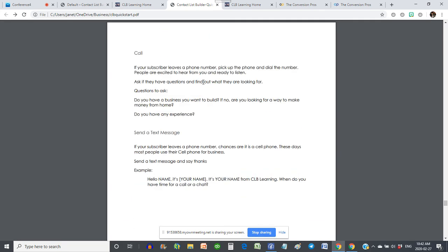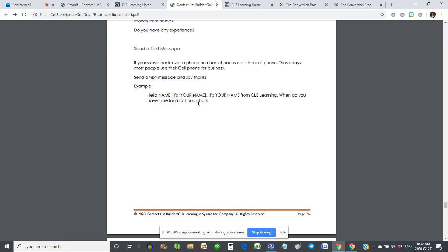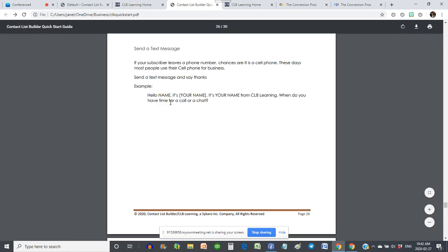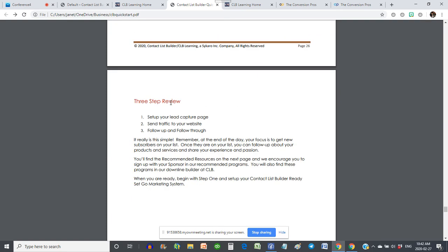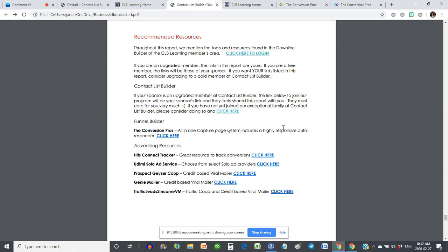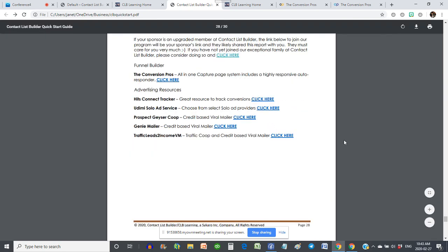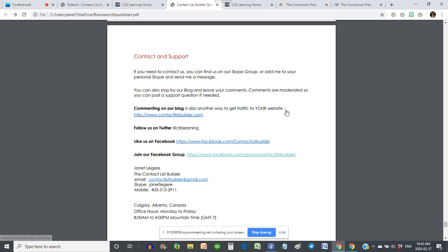Here's an email that you can send. If you give them a call, here's a little script you can follow. And here's my text message: 'Hi, it's Janet Legere from CLB Learning — when do you have time for a call or chat?' You can edit those however you wish, but they do work really well. At the end there is a quick review of what you've gone through, and at the bottom are our recommended resources — all of those links are yours if you are an upgraded member. There's also our contact support information — you don't have to do the support or answer the questions, we're here to do that for you.